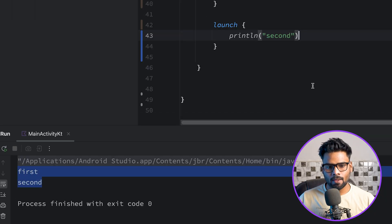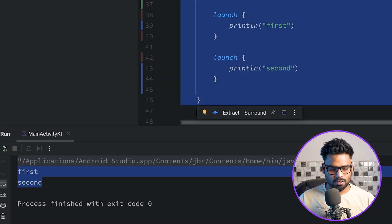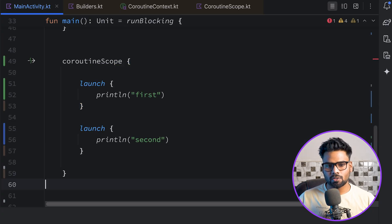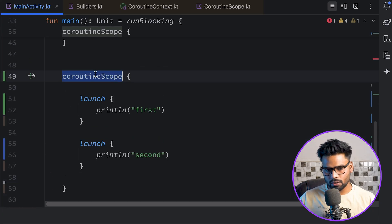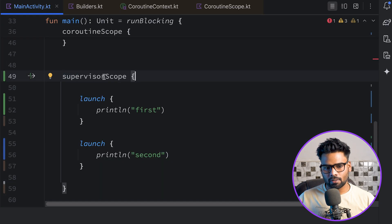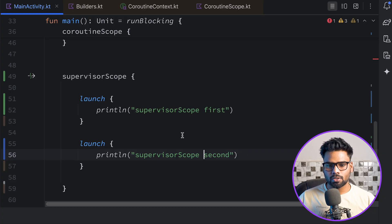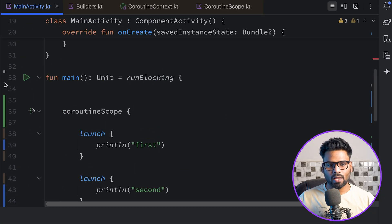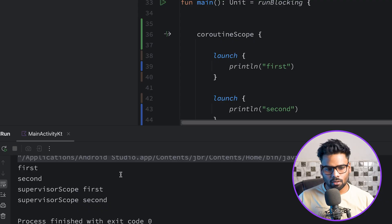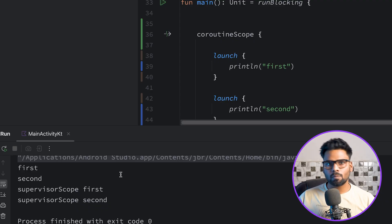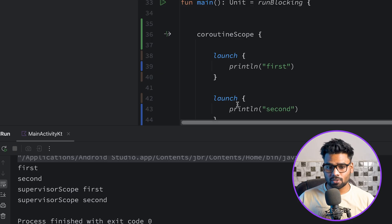When you execute it you will see 'first' and 'second'. Now let's copy this coroutine scope builder, paste it below, and instead use supervisor scope — adding a prefix to the print statements. When executed, we see 'first', 'second', 'supervisor scope first', and 'supervisor scope second'. No difference so far — it's pretty much the same.